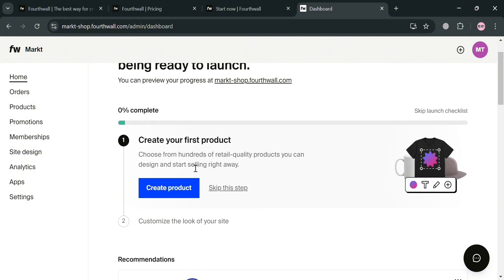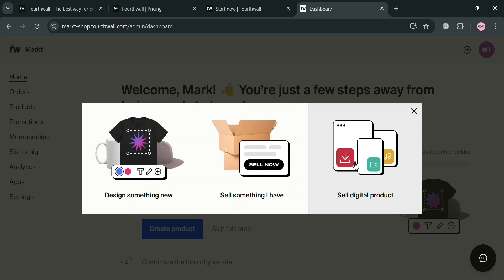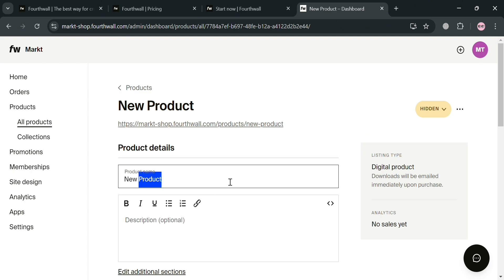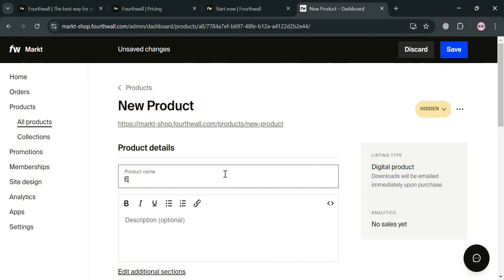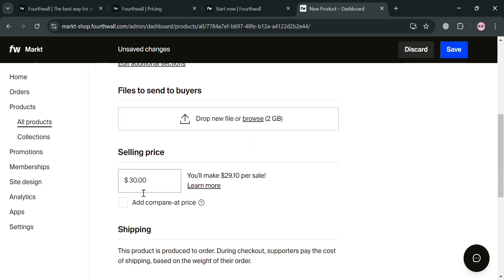From the home page, to start creating your first product, click the 'Create Product' button. On the pop-up window you can select to design something new, sell something you have, or sell a digital product. Since we're trying to sell a digital product, click that button. You'll be directed to a new page where you fill out all the required information, including the product name — for example, we're trying to sell an ebook for kids. Below that, enter the description, which is optional, and then upload or drop your files to send to buyers, such as a PDF file containing the ebook. You can then enter the selling price for your digital product.